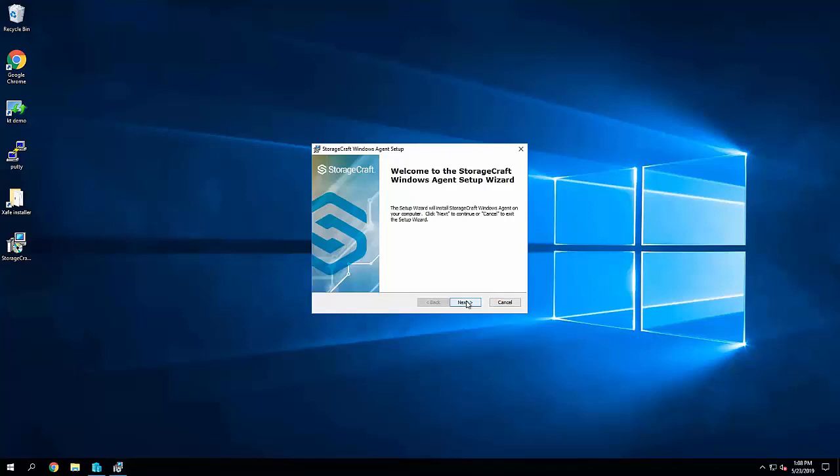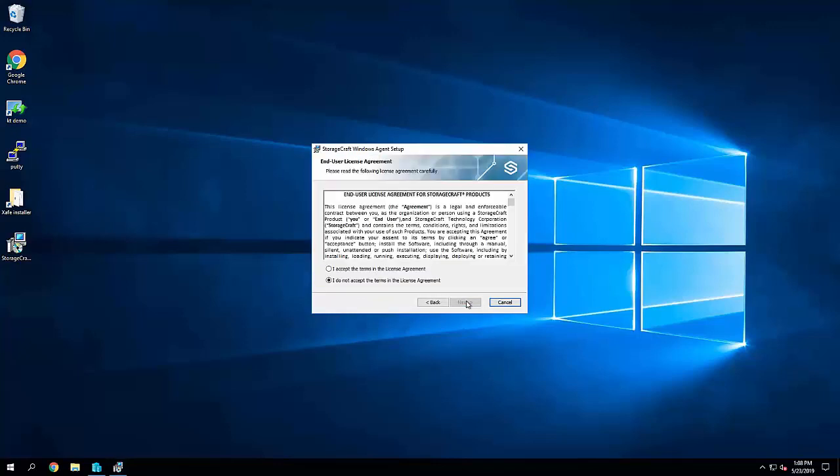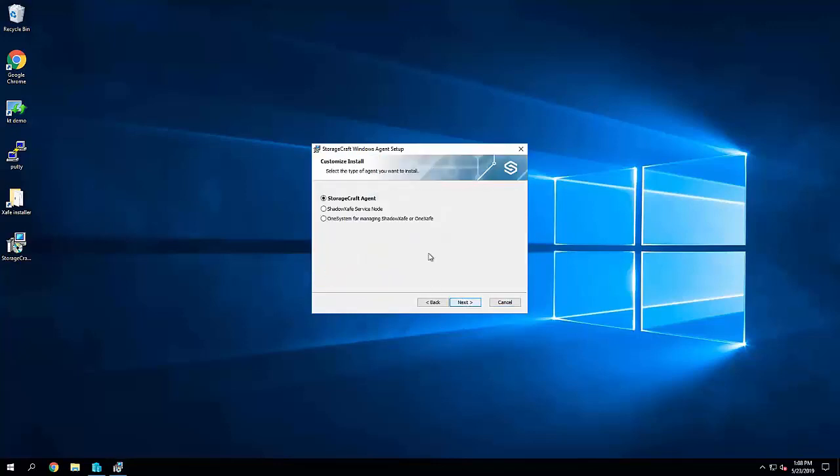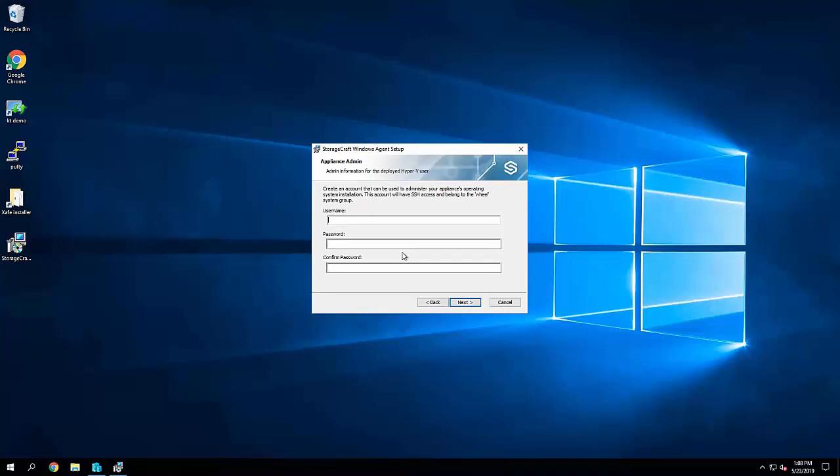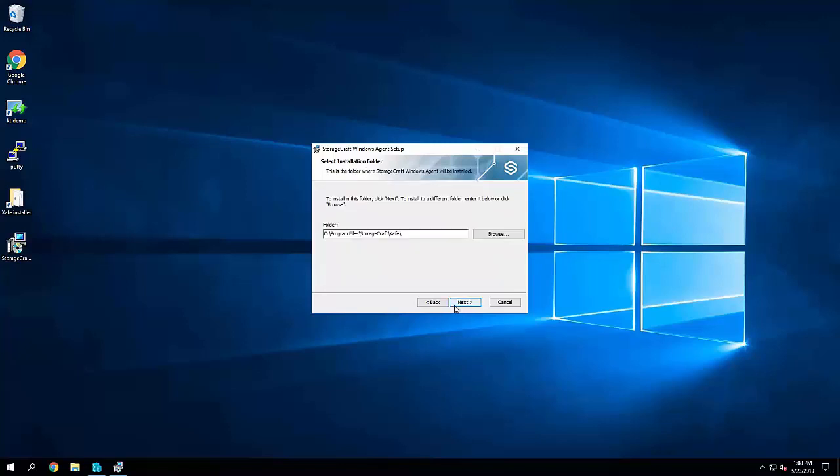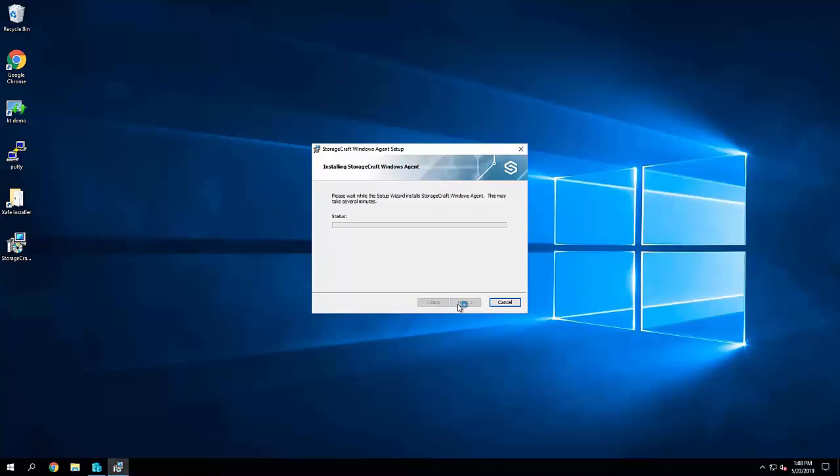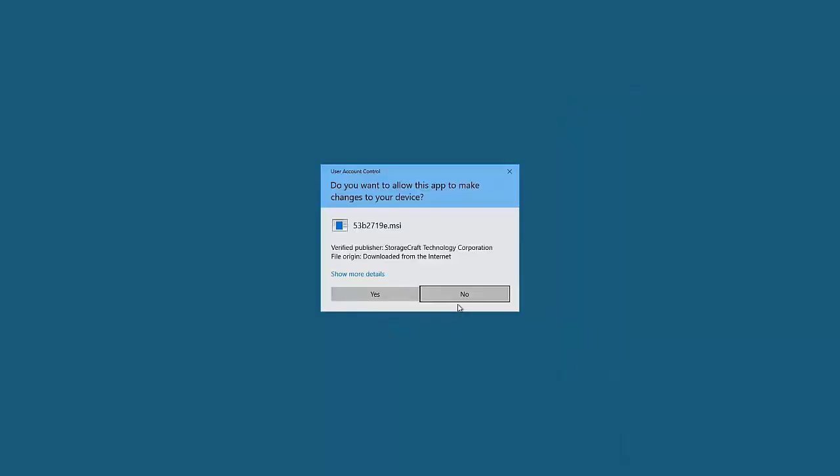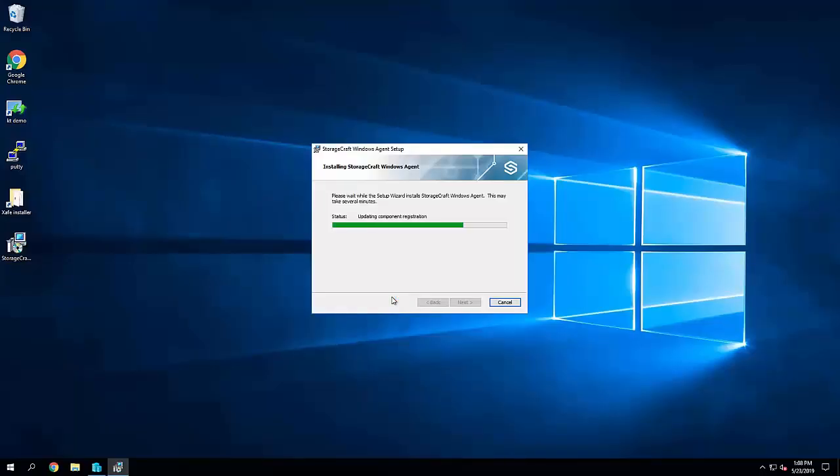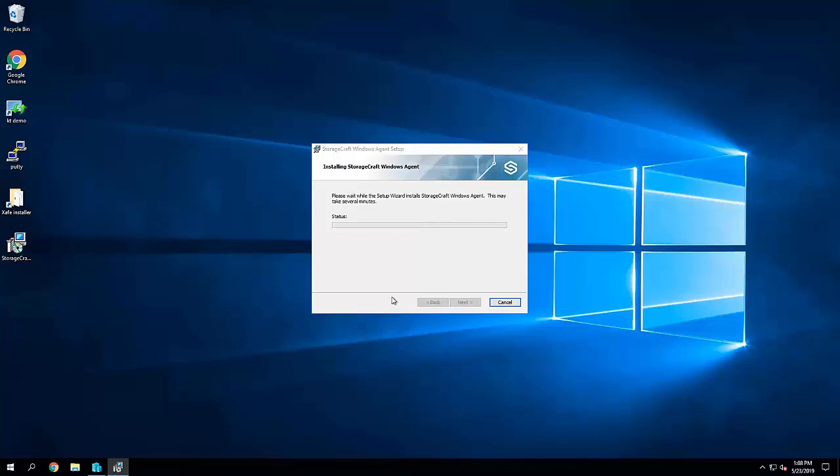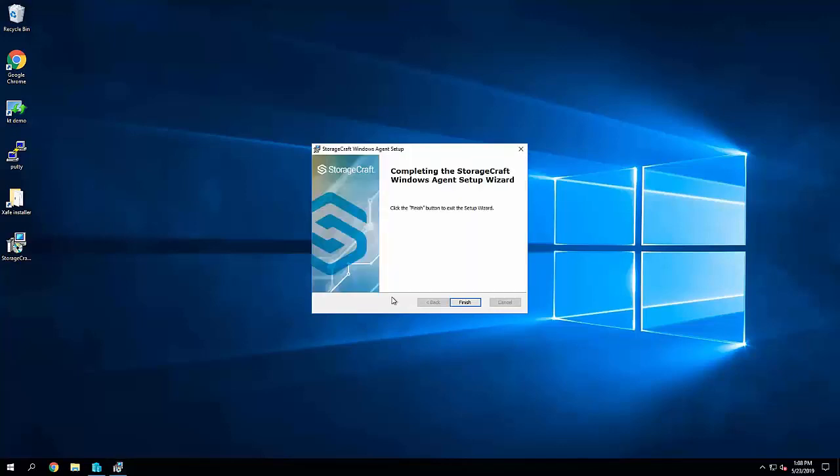Opening up the StorageCraft Windows agent on the Hyper-V server, I'm going to deploy OneSystem for managing ShadowSafe. Firstly we're giving it a username and password, this is to access the back end of the appliance once we're up and running. I'm just following the wizard here to install. Really straightforward, this takes just a few seconds for the wizard to complete.